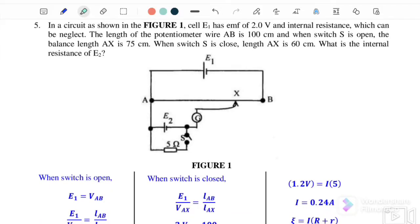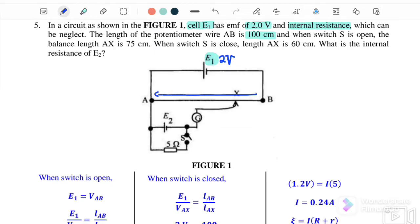Question number five involves finding the internal resistance of E2 from a given circuit. Cell E1 has an EMF of 2 V with negligible internal resistance. The total length of the potentiometer wire A to B is 100 cm.